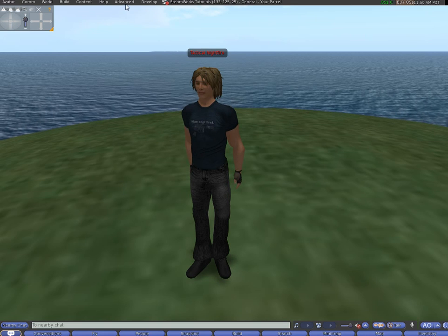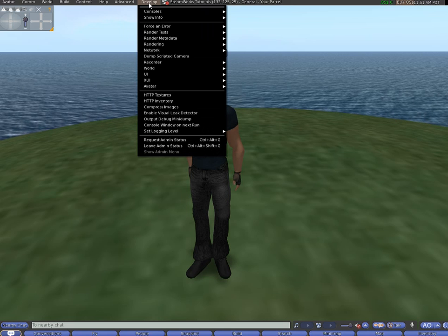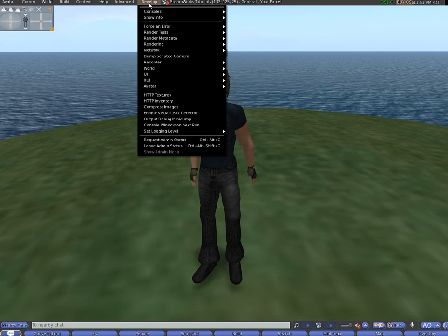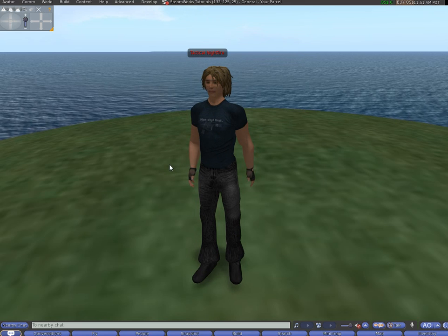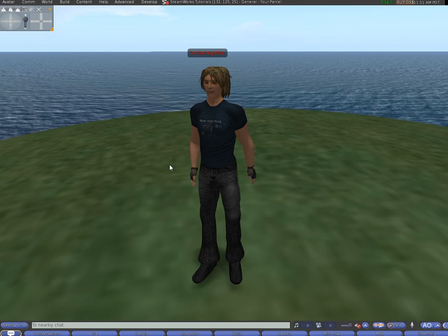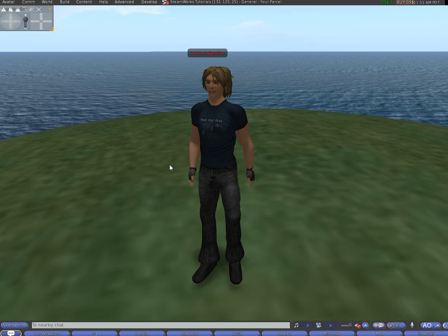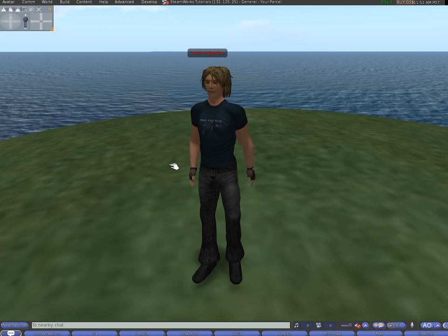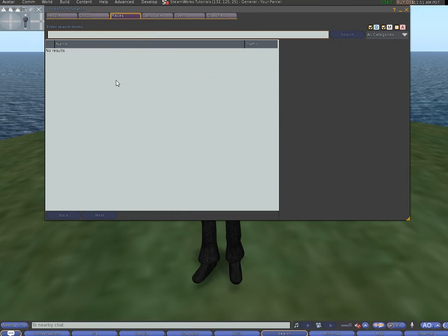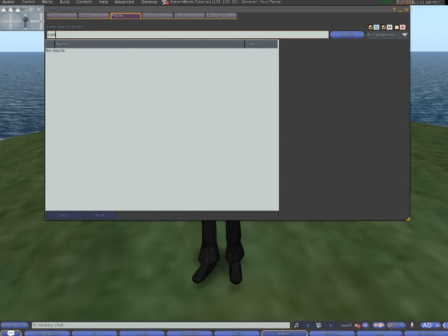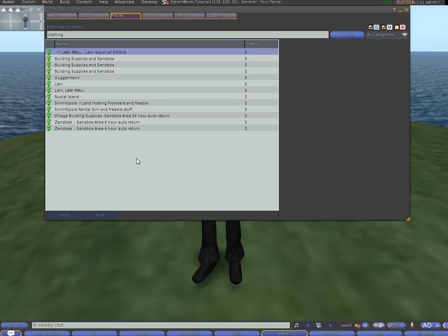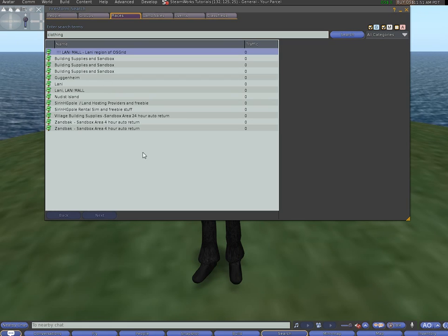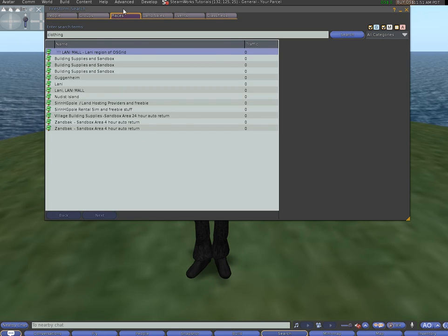What you may also want to do, what you can also do for example is if that doesn't work is press CTRL and F for search. Click on places, type in clothing, enter. And these are the regions slash sims that other people have made.